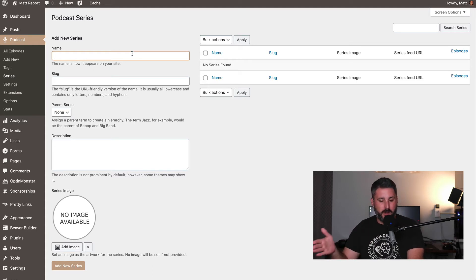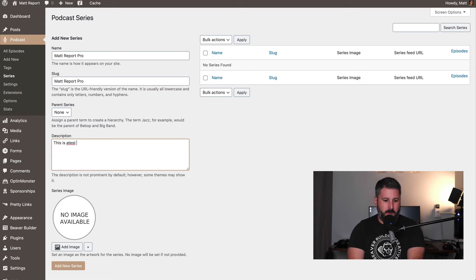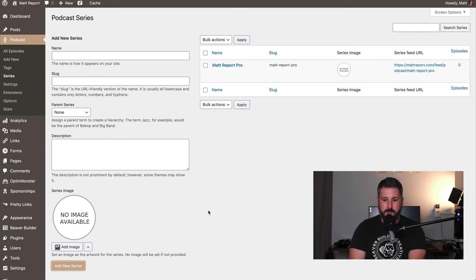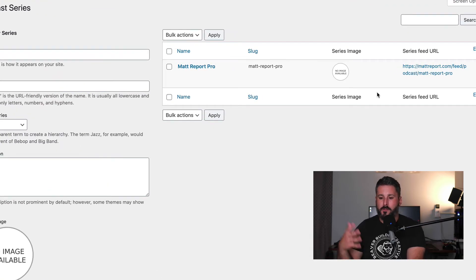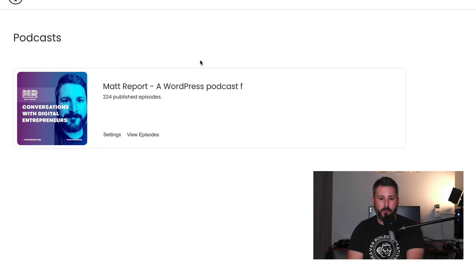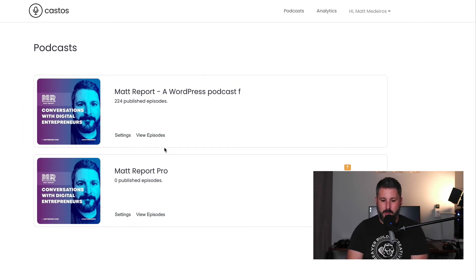Instead of calling it a new podcast, through the plugin it's going to be a new series. We'll call this Matterport Pro. I'm not going to fill out the rest of the information or add a new image right now, so I'll just hit Add New Series. You can see on the right-hand side, Matterport Pro — this is the new series I'll use for my private podcast. Going back to the Castos dashboard and hitting Refresh, there's our new Matterport Pro podcast.